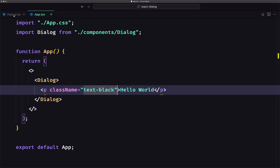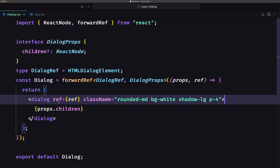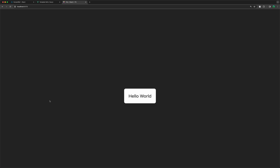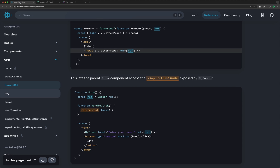On the example, on the parent, we need to create a constant using useRef. Then we can add the ref on the child, passing that constant. And we can access the DOM of that child component using ref.current. So let's do that — let's go to app.tsx.